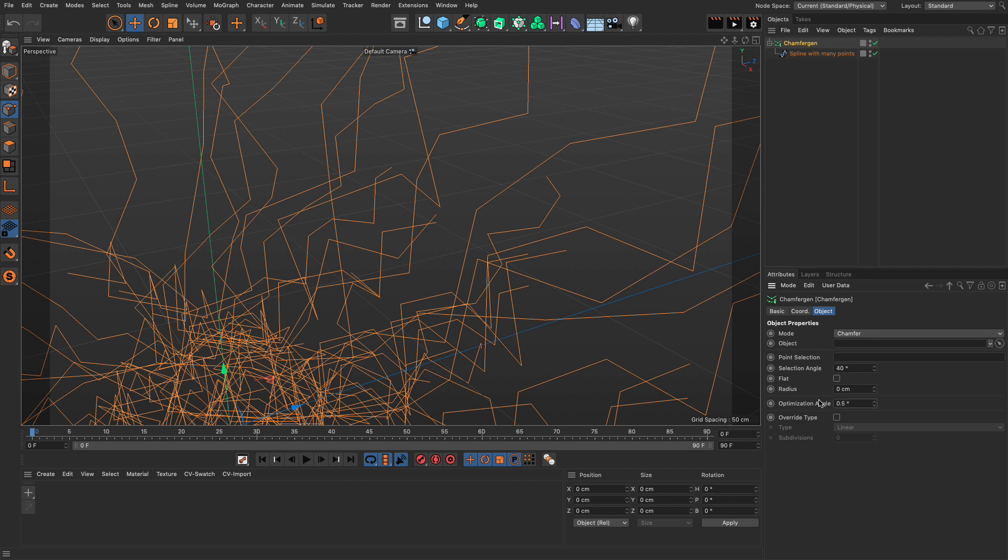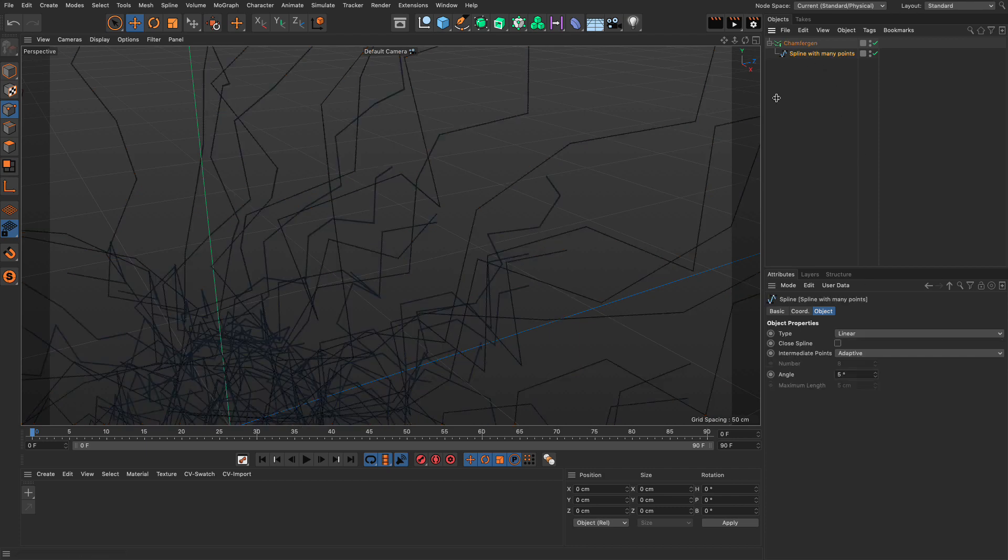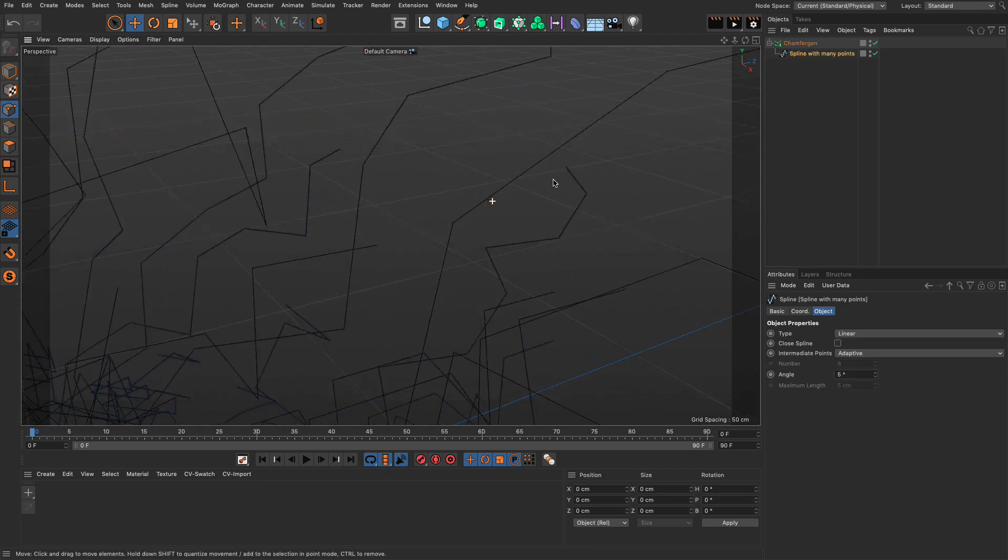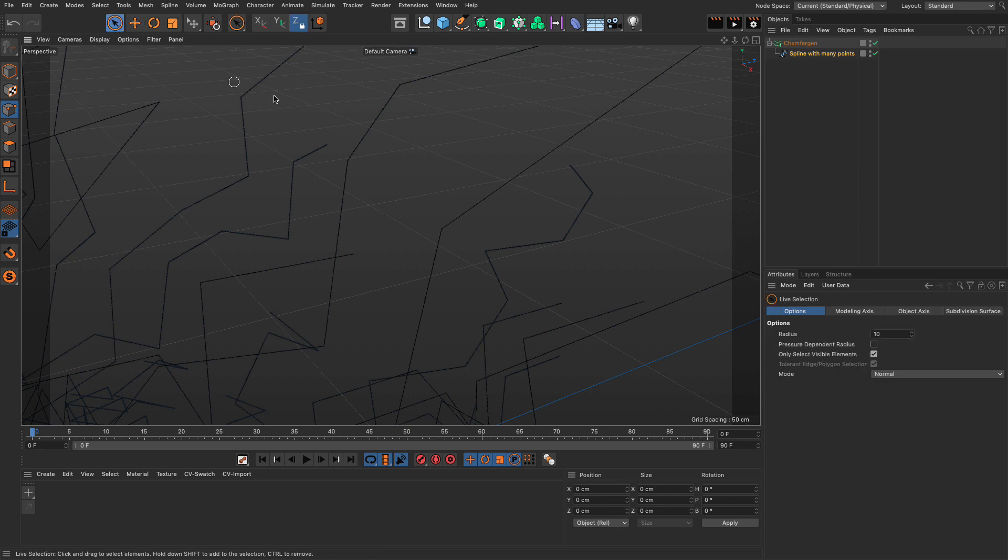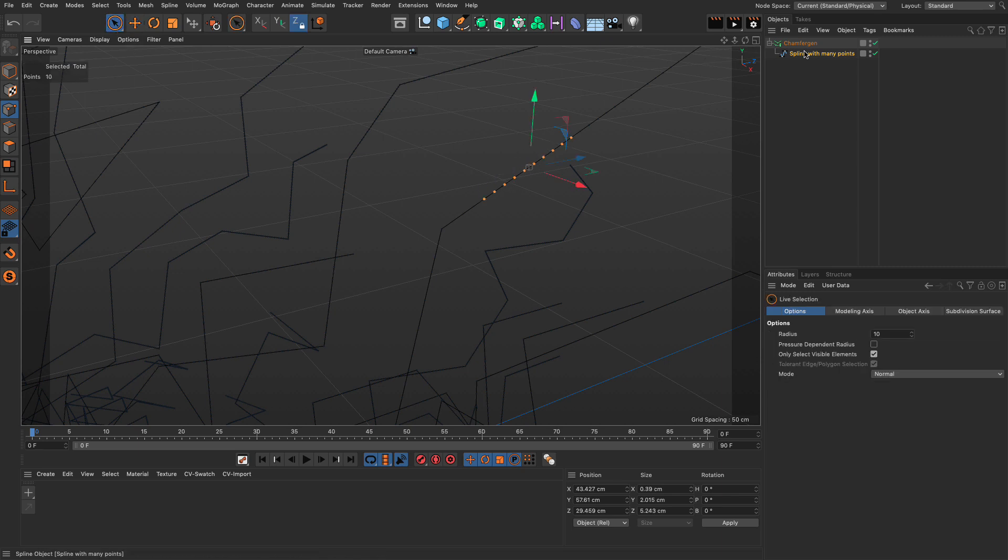what you will see is that although the spline itself has all these points here, you can see them all here, this one doesn't.